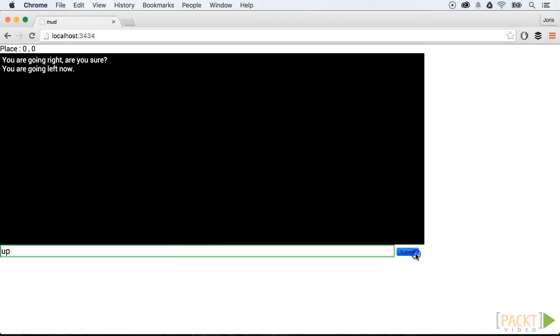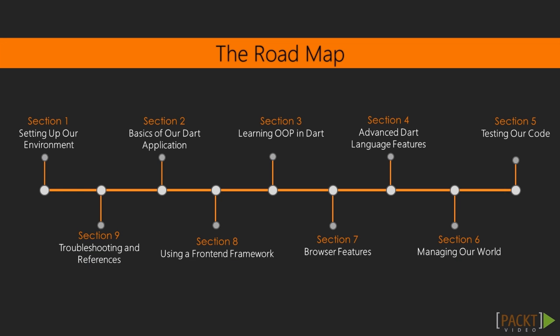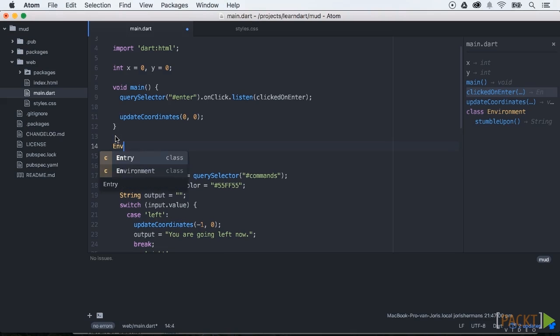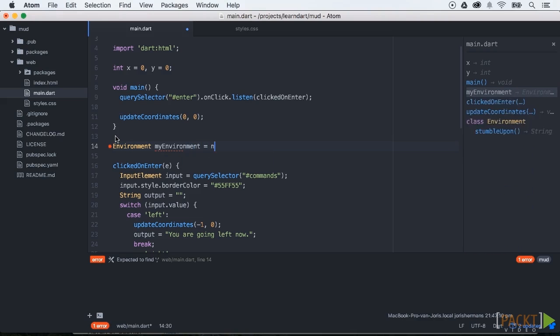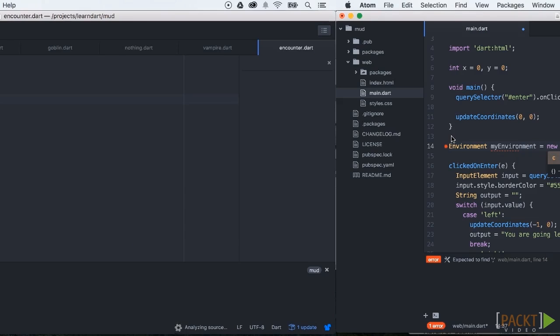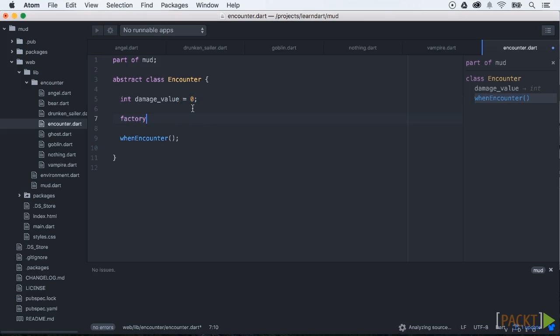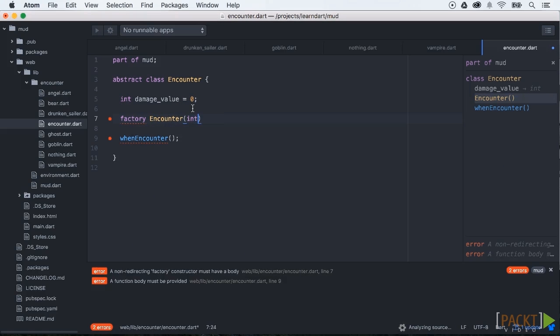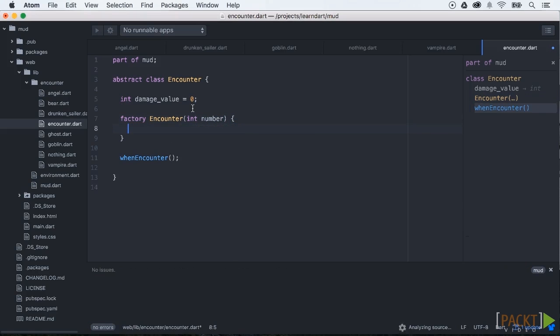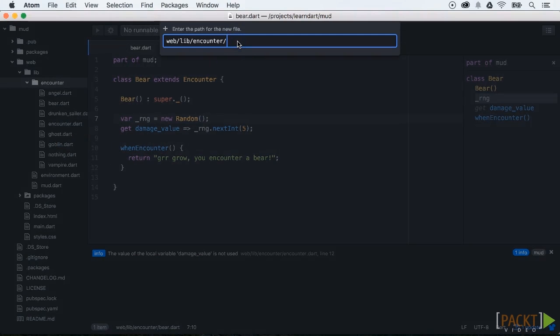Dart has a lot of benefits and productivity features in its language. In Section 3 and 4, we will go over the characteristics of the Dart programming language and will show you how object-oriented programming works in Dart. We will also dive into more advanced features like factory constructor, mix-ins, and many more.